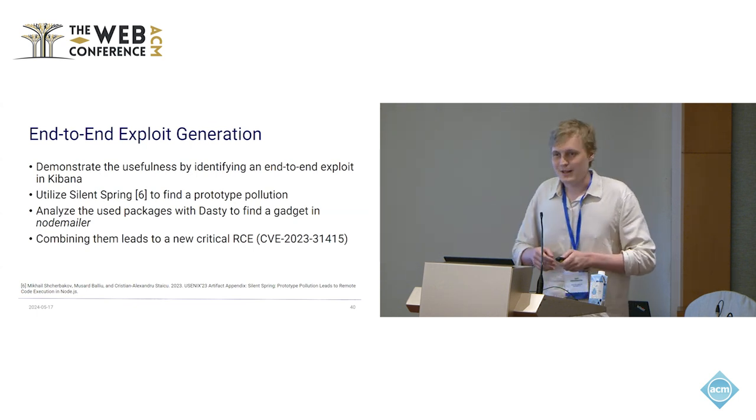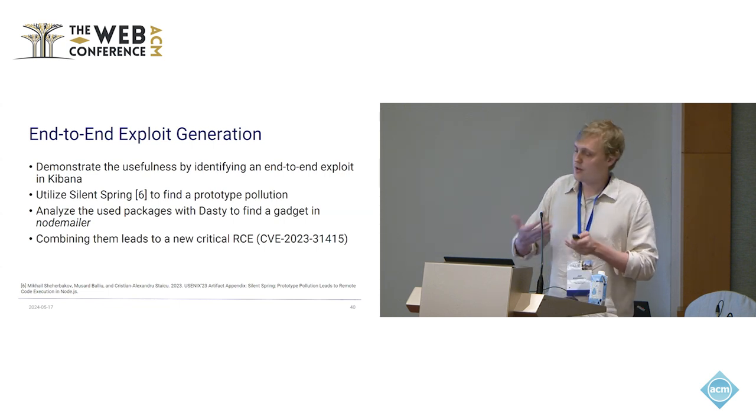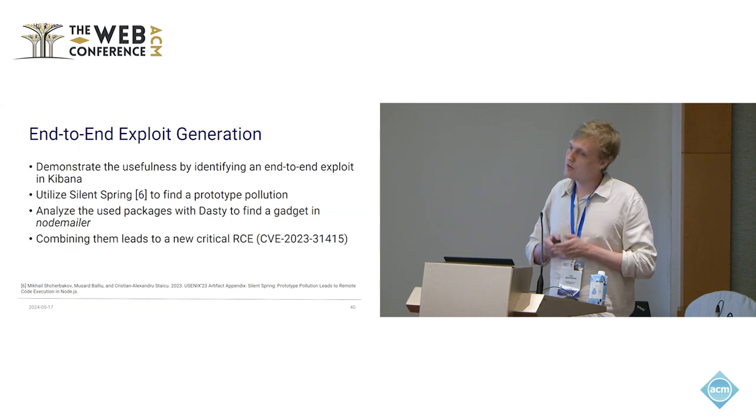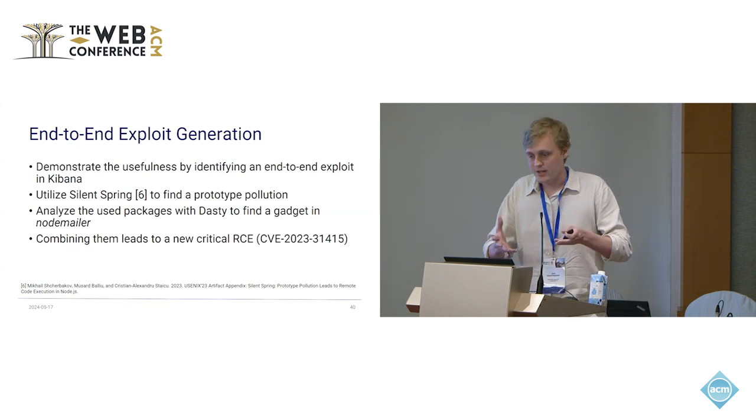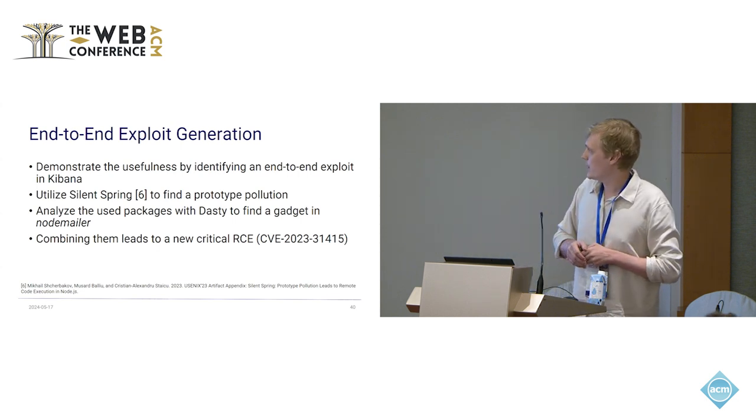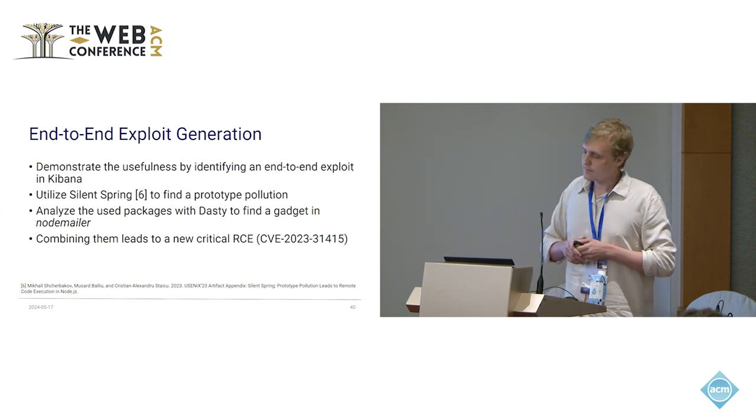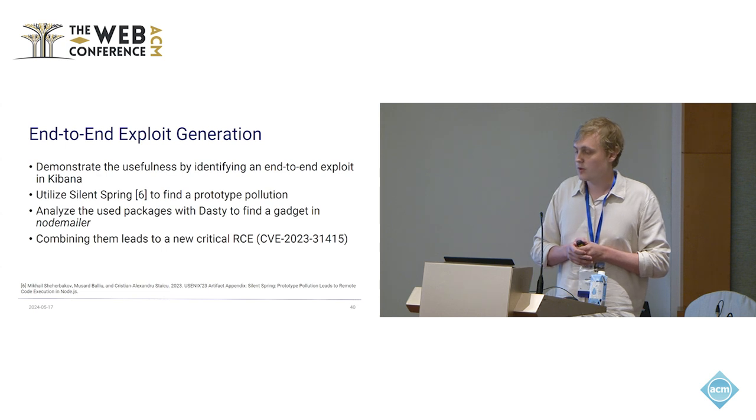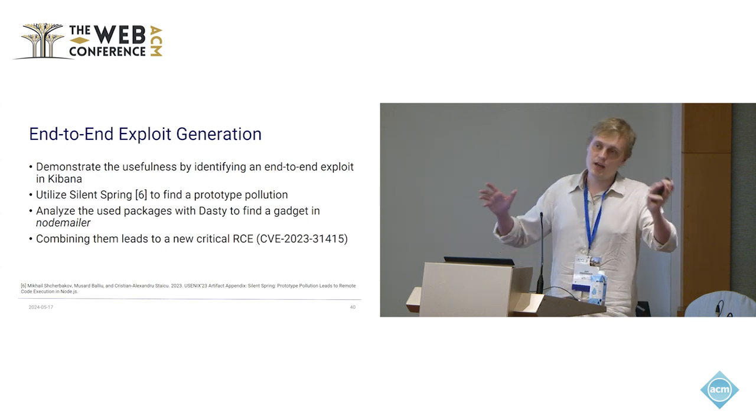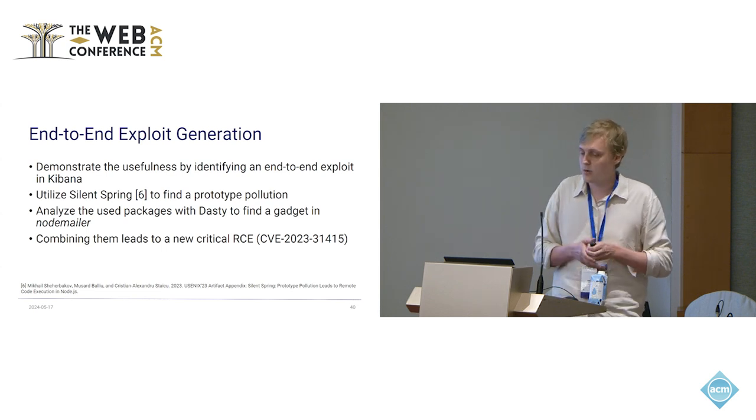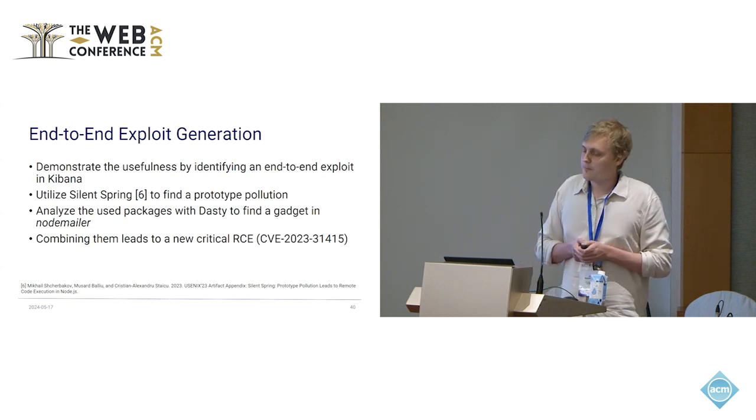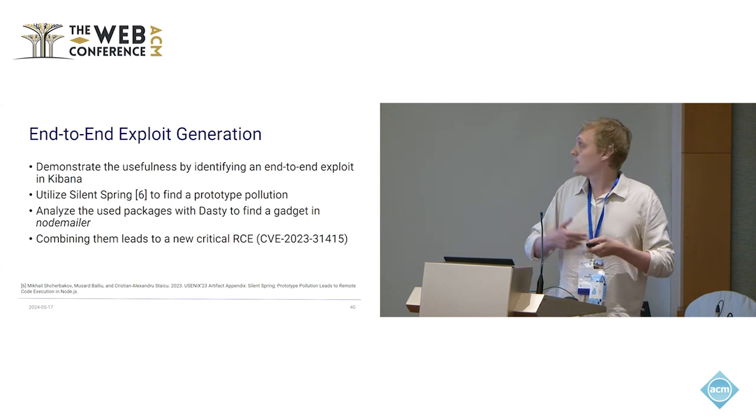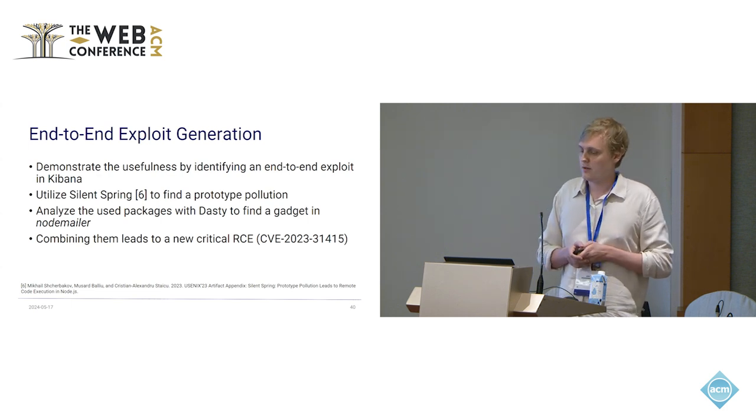To demonstrate the danger of the gadgets, we try to identify an end-to-end exploit. We focus on Kibana in this case. Since our tool only finds the gadgets, we still need to find the pollution part, right? So for this, we utilize a tool by Mikkel, the co-author, that is called Silent Spring, that is able to find the pollution part. And it actually finds one. We then go on to look at the packages that are used by Kibana, where we found gadgets in our experiment. And we saw that the aforementioned Node mailer actually has an ACE. So by combining them, we managed to find a new critical CVE that leads to an RCE.